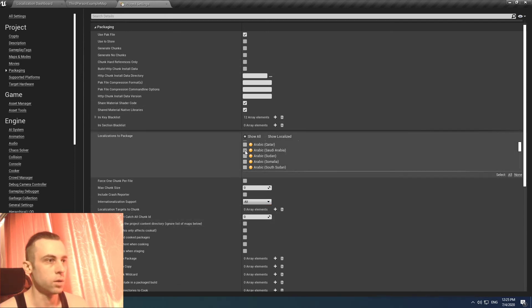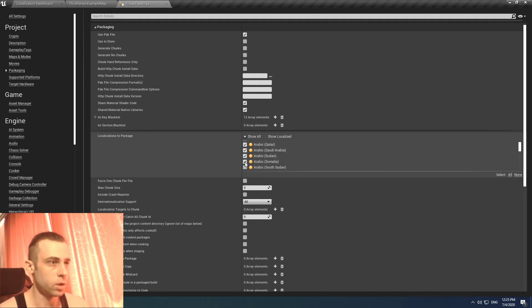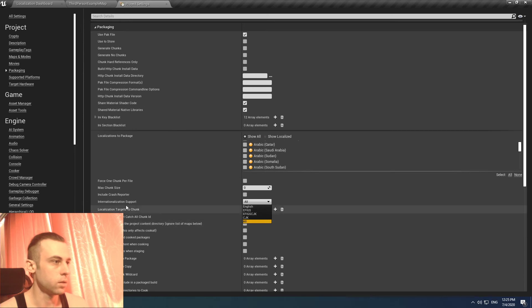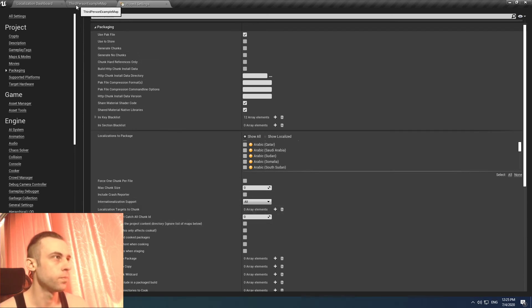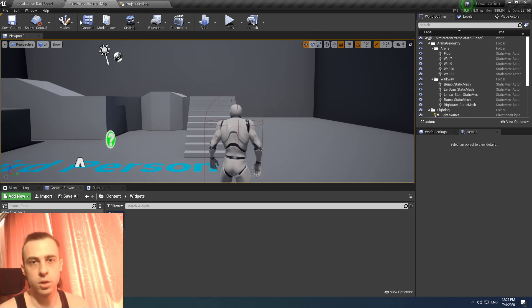Or just read the two tips and decide for yourself. So basically that's it. You check what language you want and set internationalization support to all. And after that the localization should work in your compiled build.